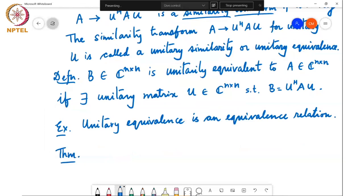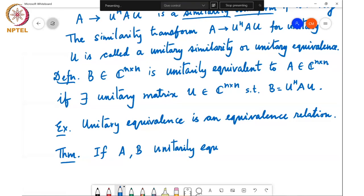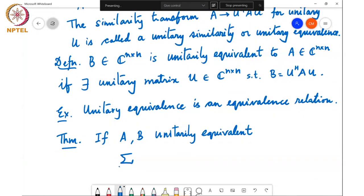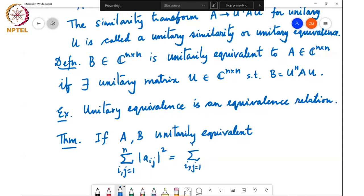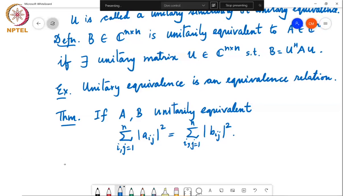We have the following theorem: if A and B are unitarily equivalent, then the sum of the squares of all the entries of A is the same as the sum of the squares of all the entries of B. Intuitively this should be obvious, but let's see why it is true.